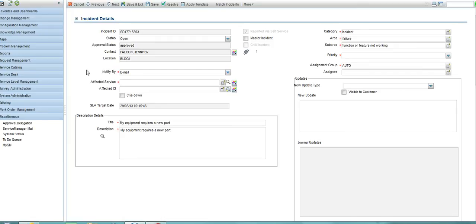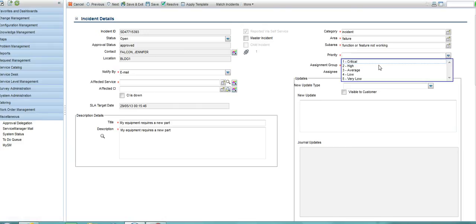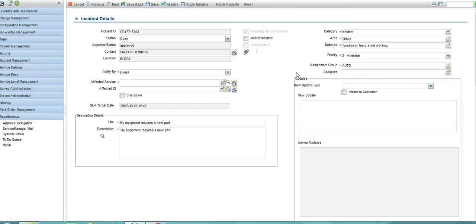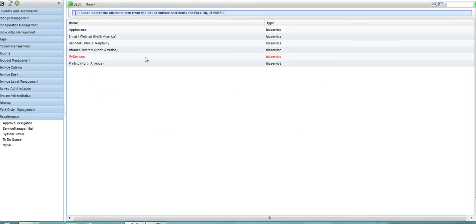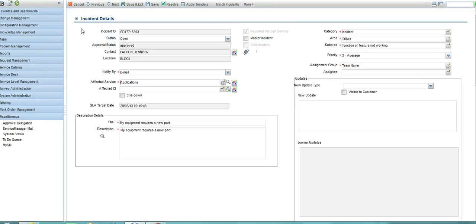The one where my equipment requires a new part. The service desk can now provide extra details to add to this particular request that was raised. Here I am adding some priority and categorisation and service details.